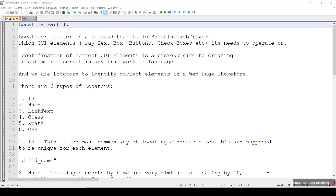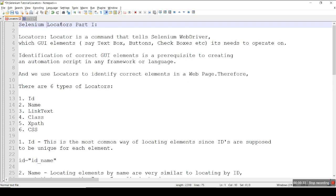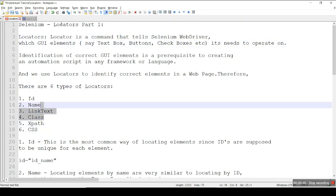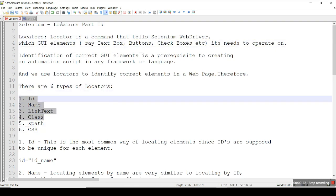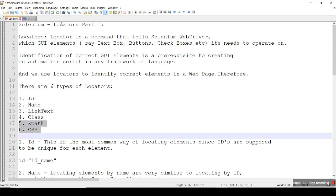I am going to divide Selenium locators into two parts. In part one I am going to cover four types of locators: ID locator, name locator, link text locator, and class locator. In part two I will cover XPath and CSS.